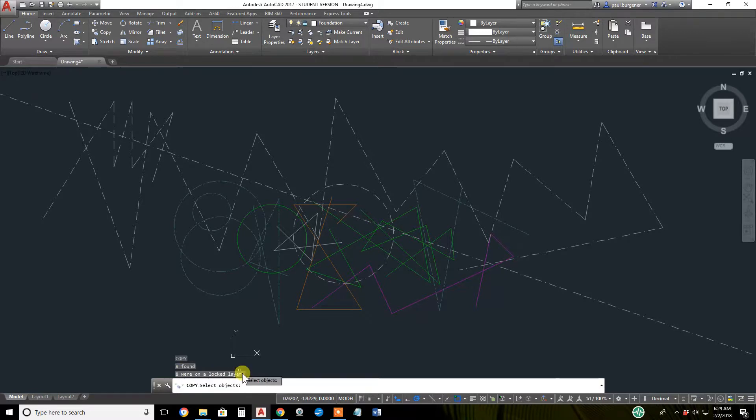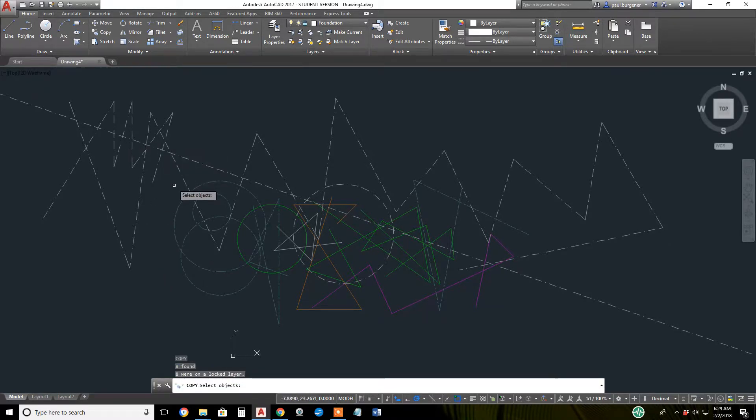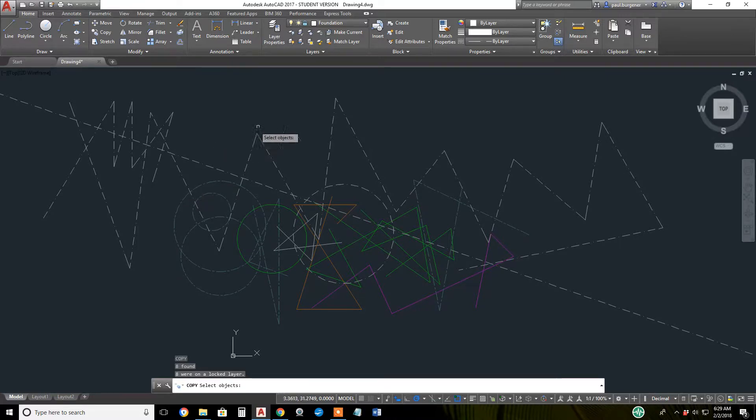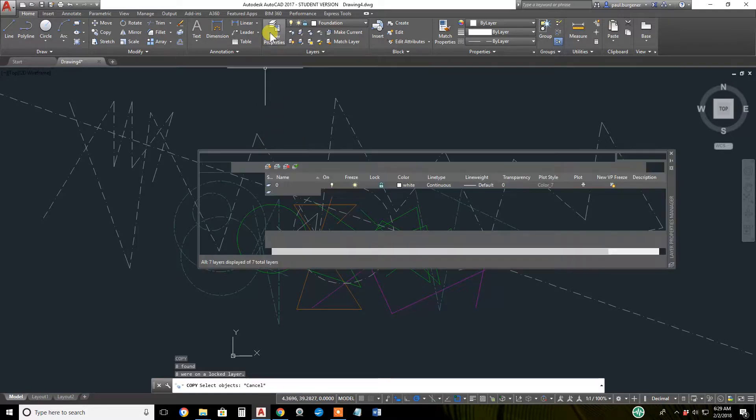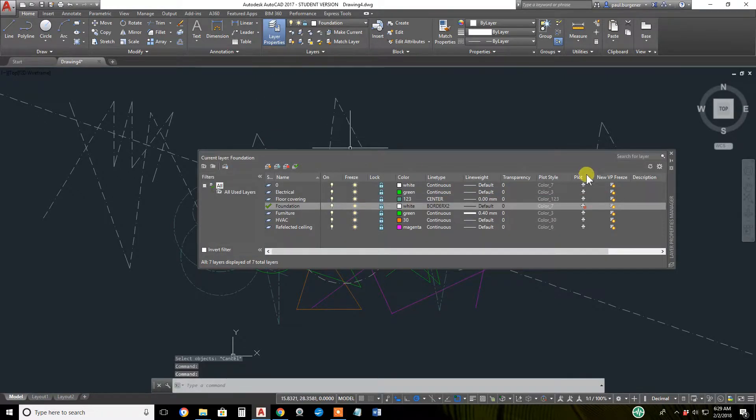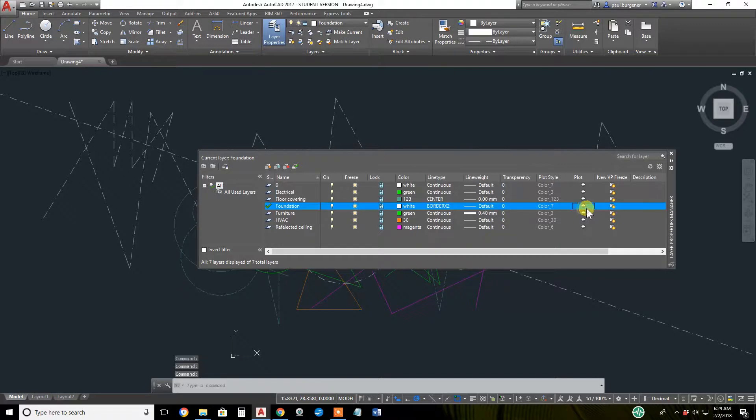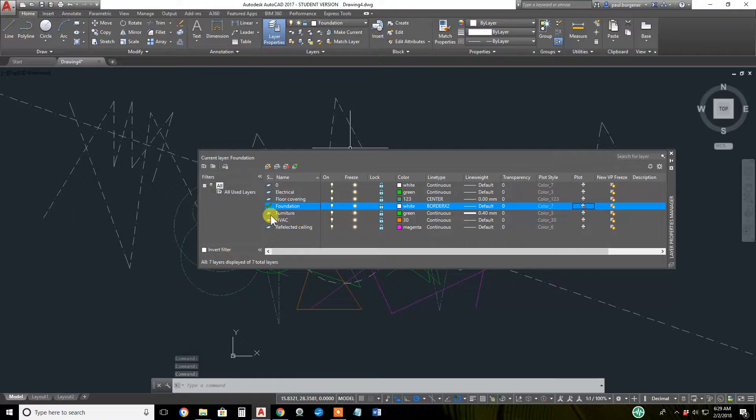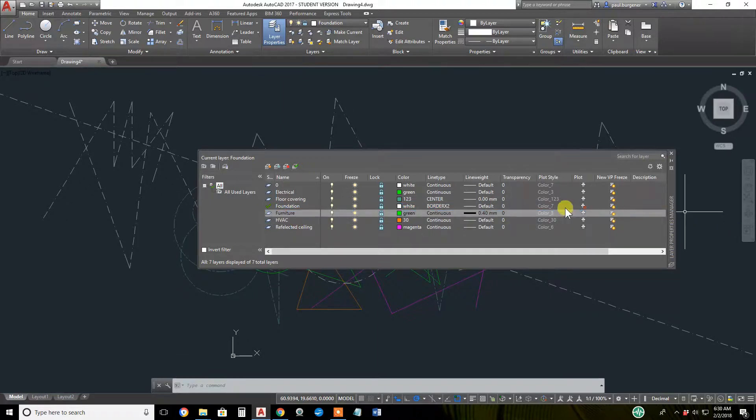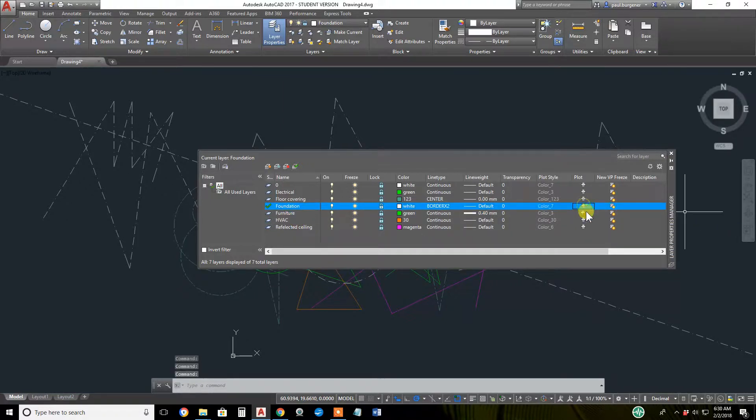I'm going to get an error on a locked layer. Cannot copy on a locked layer, but I can create on a locked layer. Let's look at the plot and no plot properties. Go back to layer property manager, that's all the way over here. Let's click the foundation property - the furniture layer - set it to no plot.